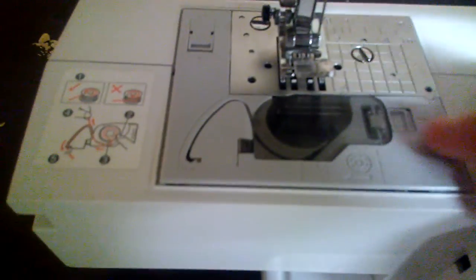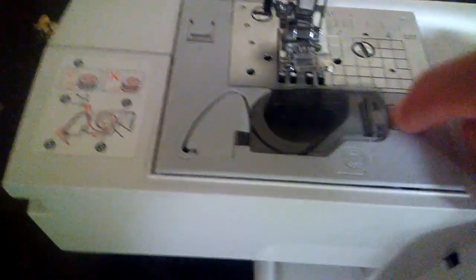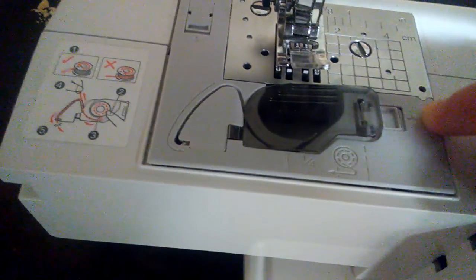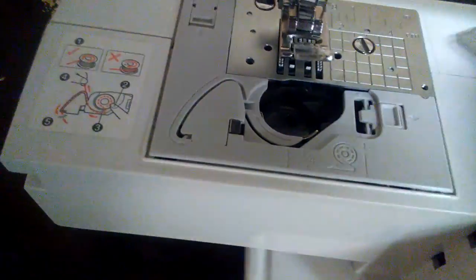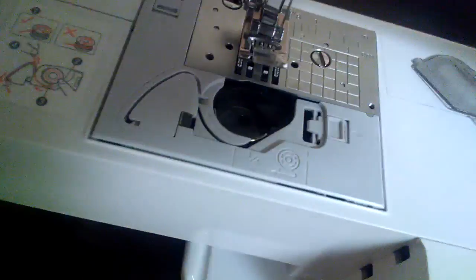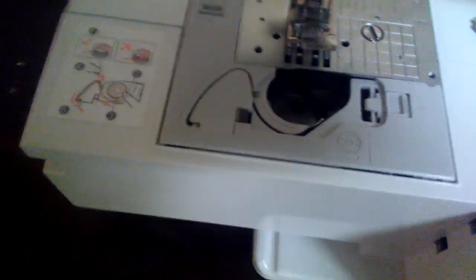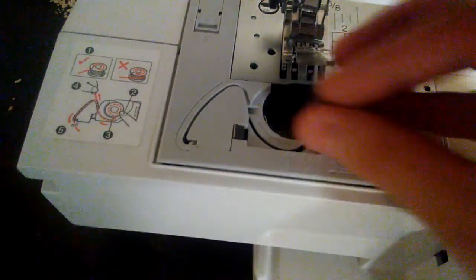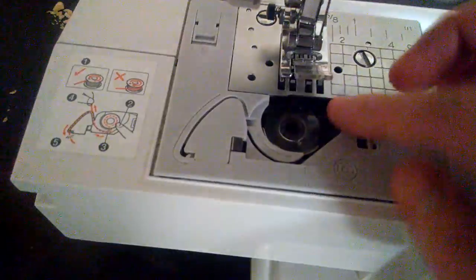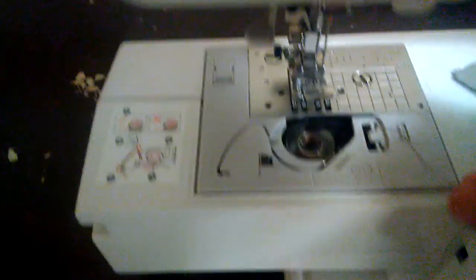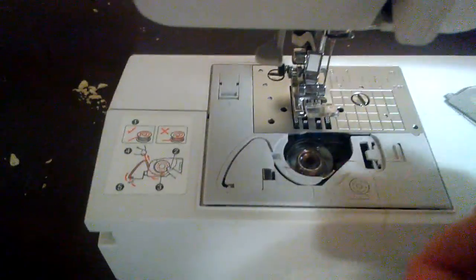Okay, so this is where my bobbin would go. Pull that over and it pops that plastic up. Take my bobbin—kind of hard to do with one hand—and pop my bobbin in there.